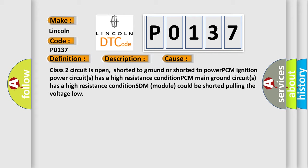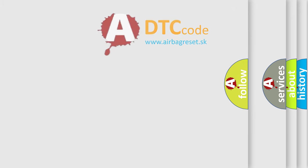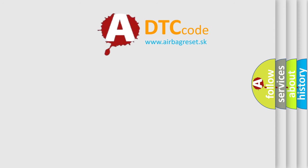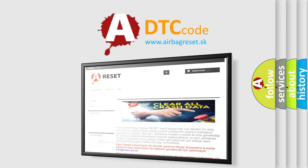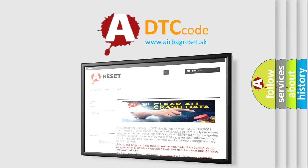The Airbag Reset website aims to provide information in 52 languages. Thank you for your attention and stay tuned for the next video.